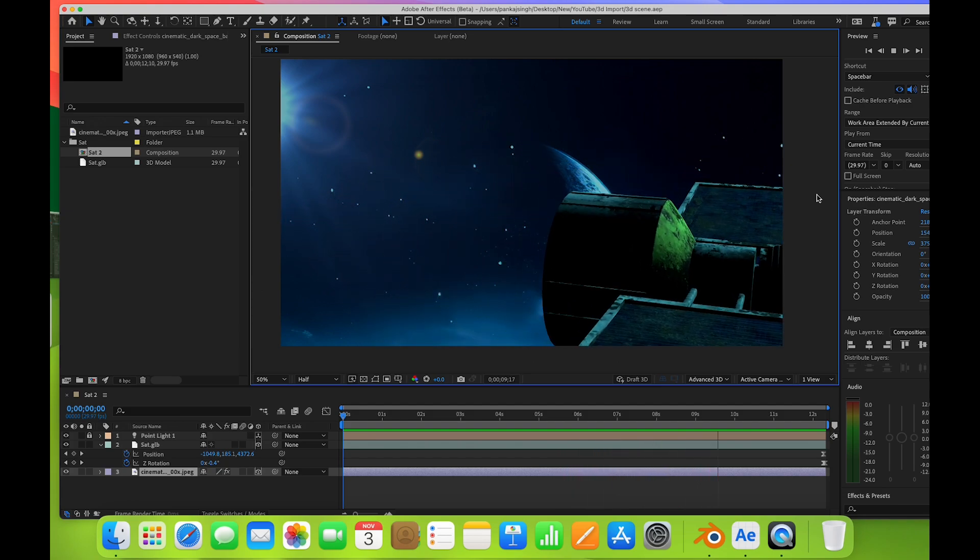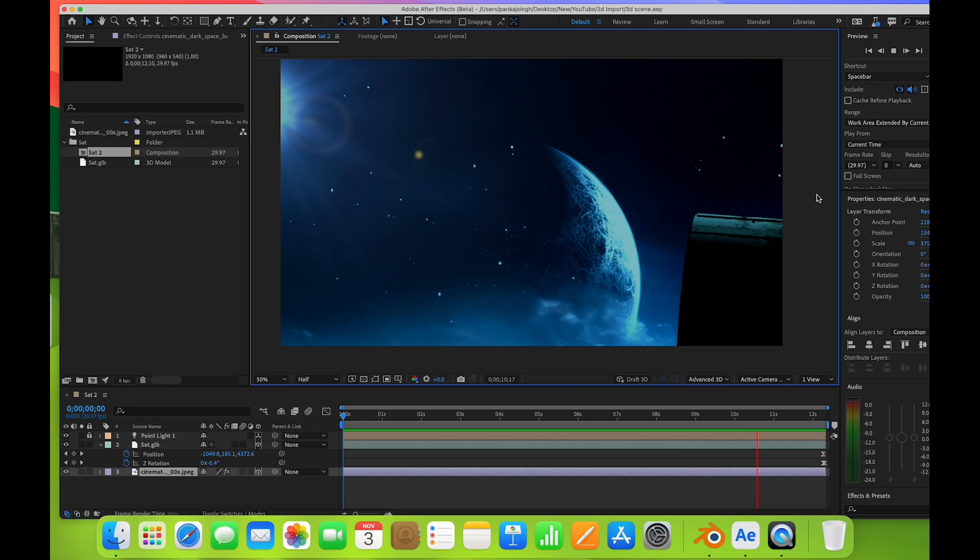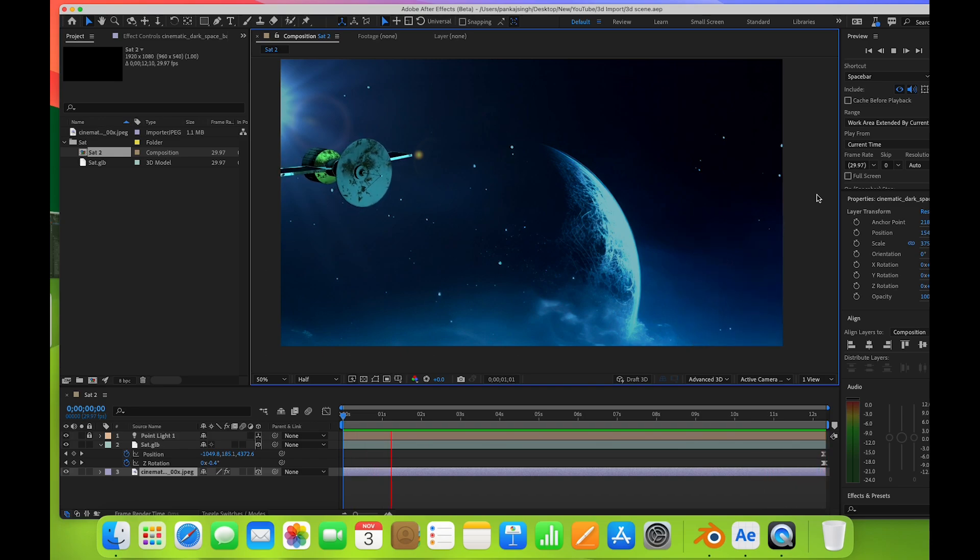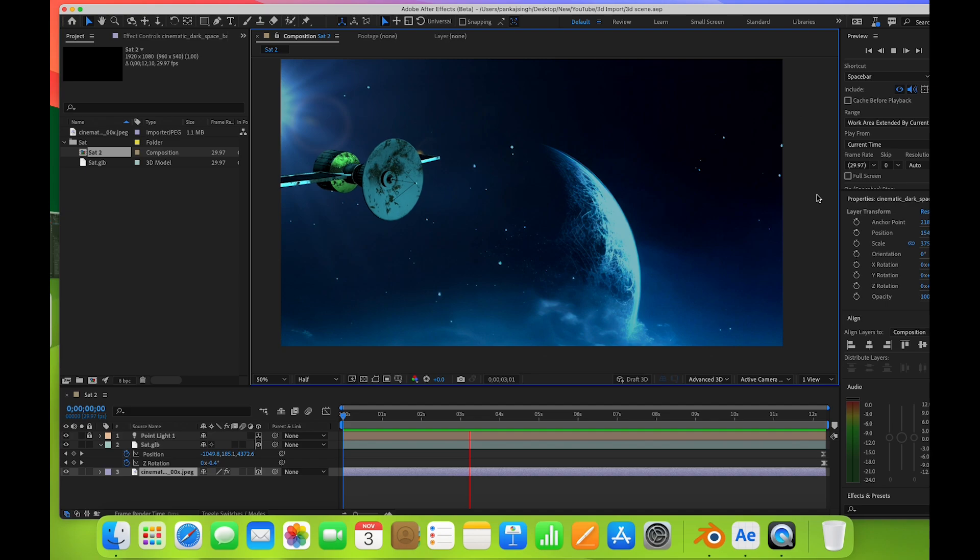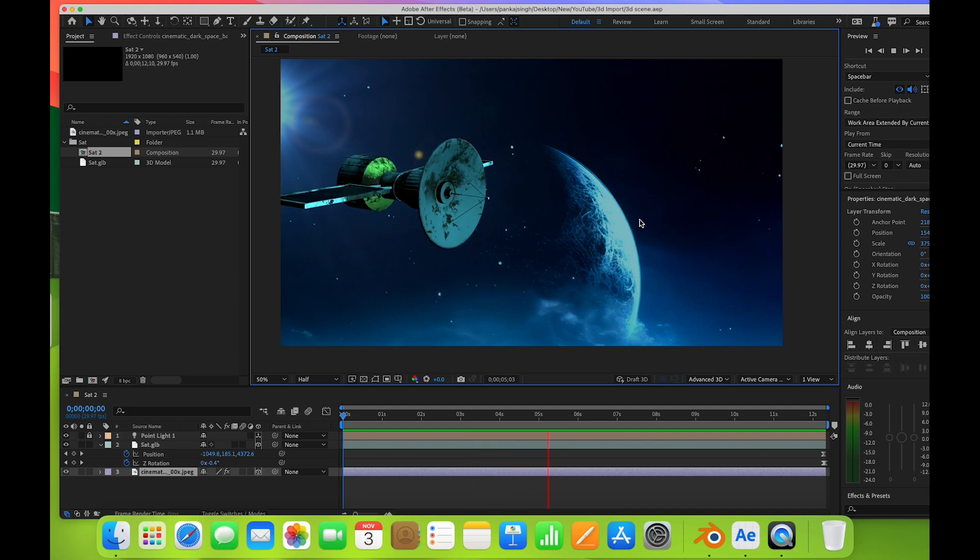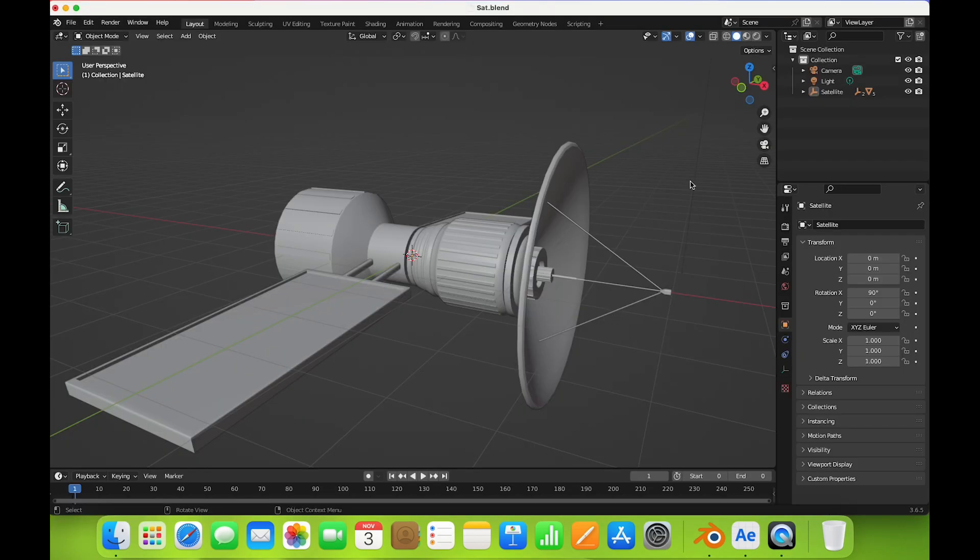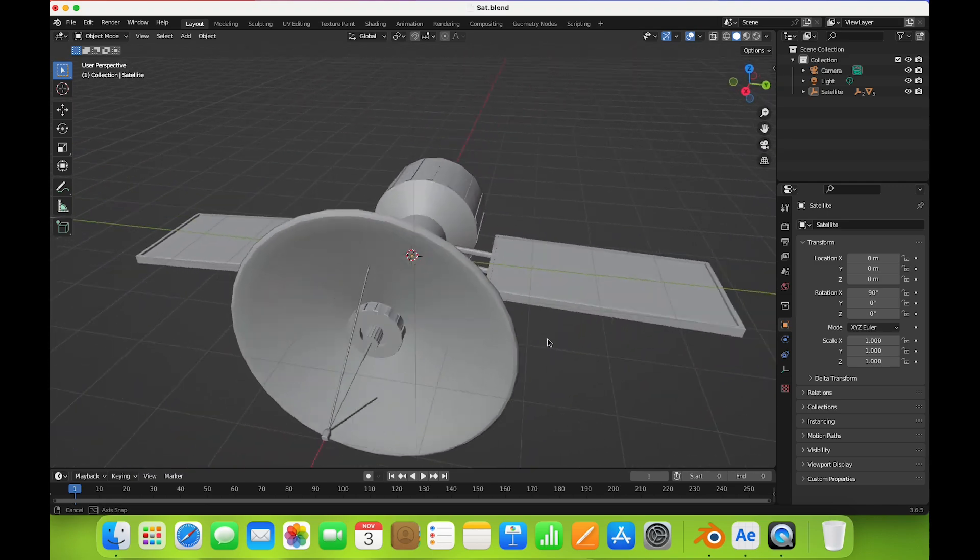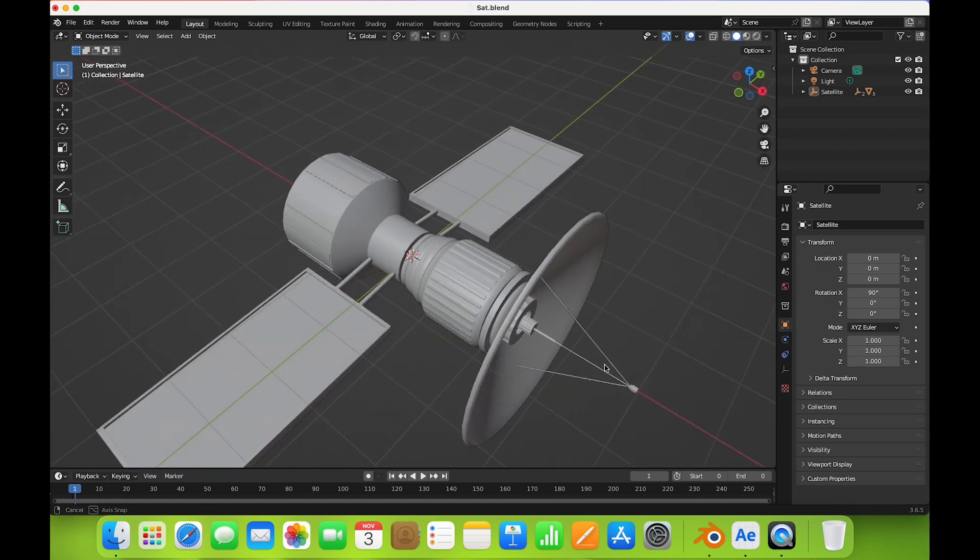In the background I have one image in Lensphere. Let me show you how you can import this from Blender. You can see this is a model which I imported in After Effects.